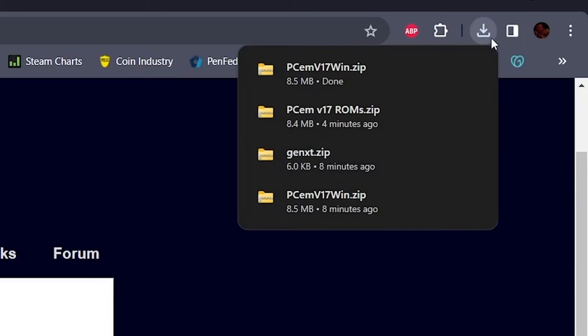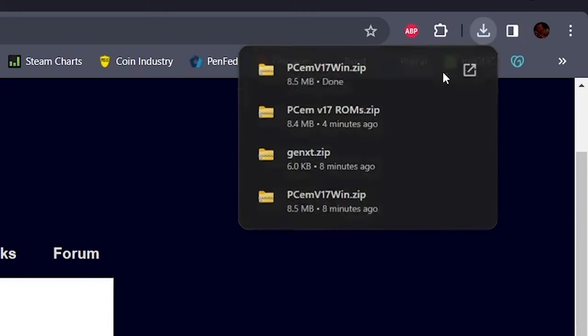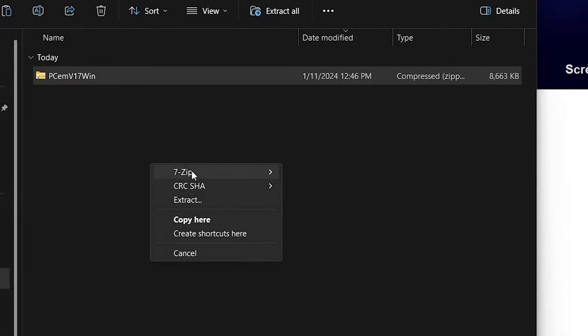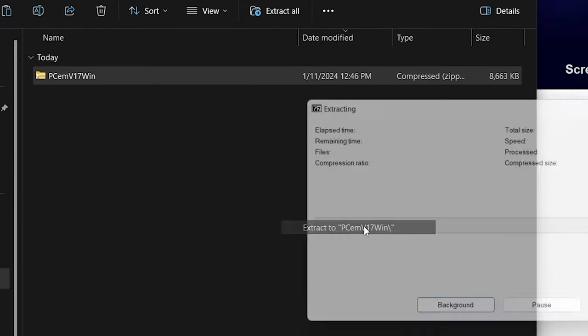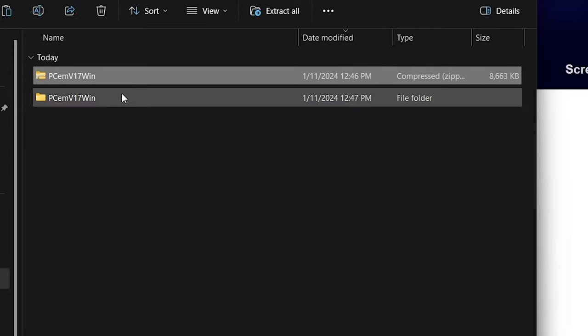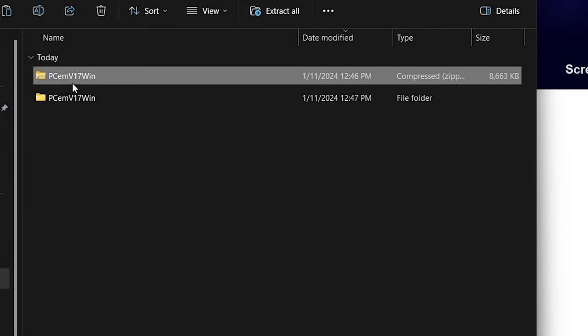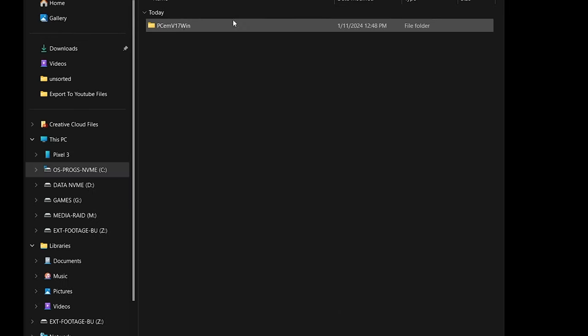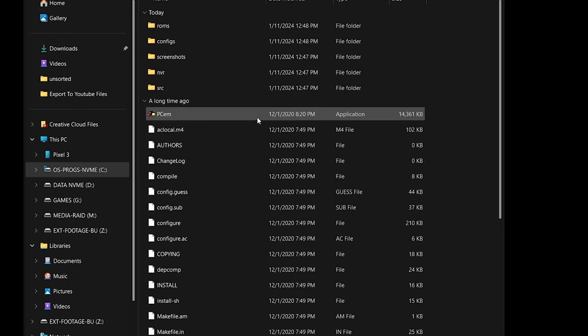You'll go to your downloads folder and extract that bad boy right out of there into a folder you can manage. To clean things up, just delete that zip file. And to avoid getting this error here...